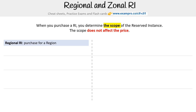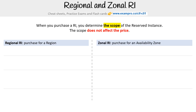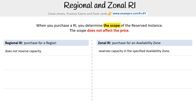We're going to talk about regional RI, which is when you purchase it for a region, and zonal RI, when you purchase it for an availability zone. When you purchase a regional RI, it does not reserve capacity, meaning there's no guarantee those servers will be available — if AWS runs out, you just won't have them. But when it's zonal, you are reserving capacity, so there's a guarantee those will be there when you need them.